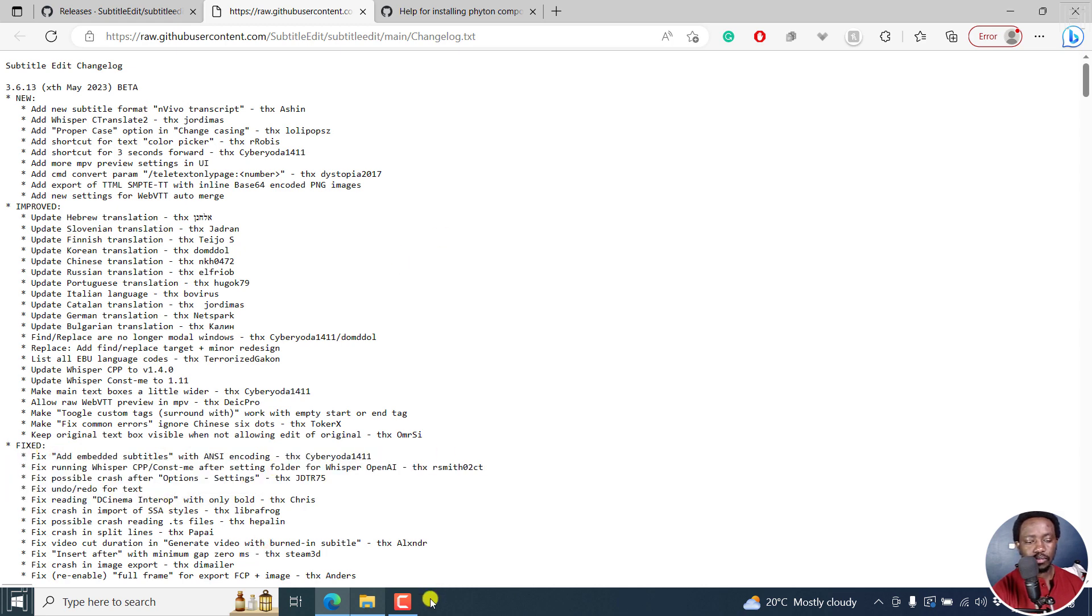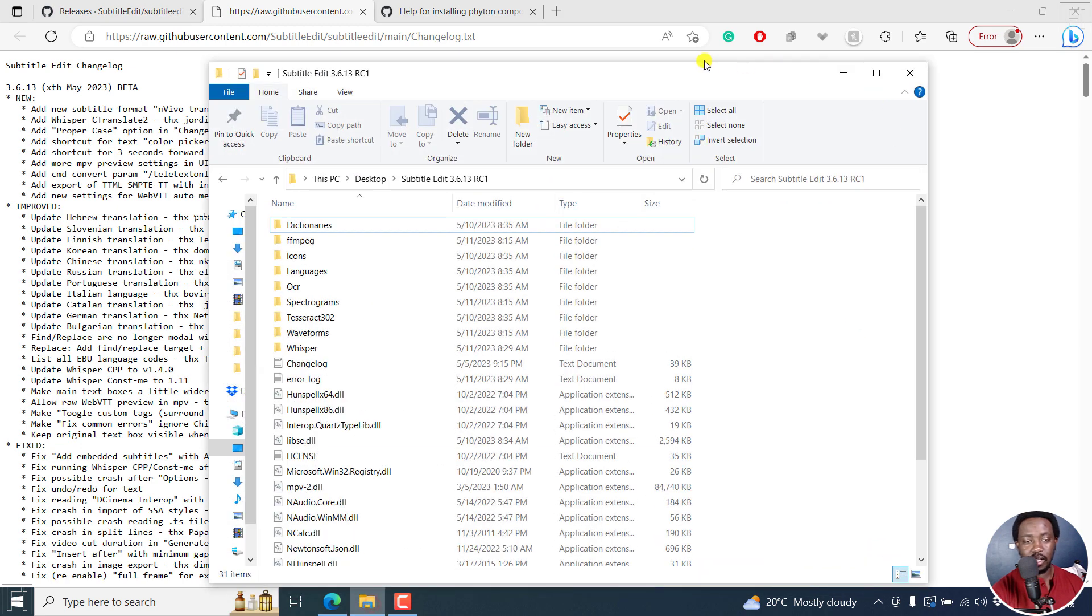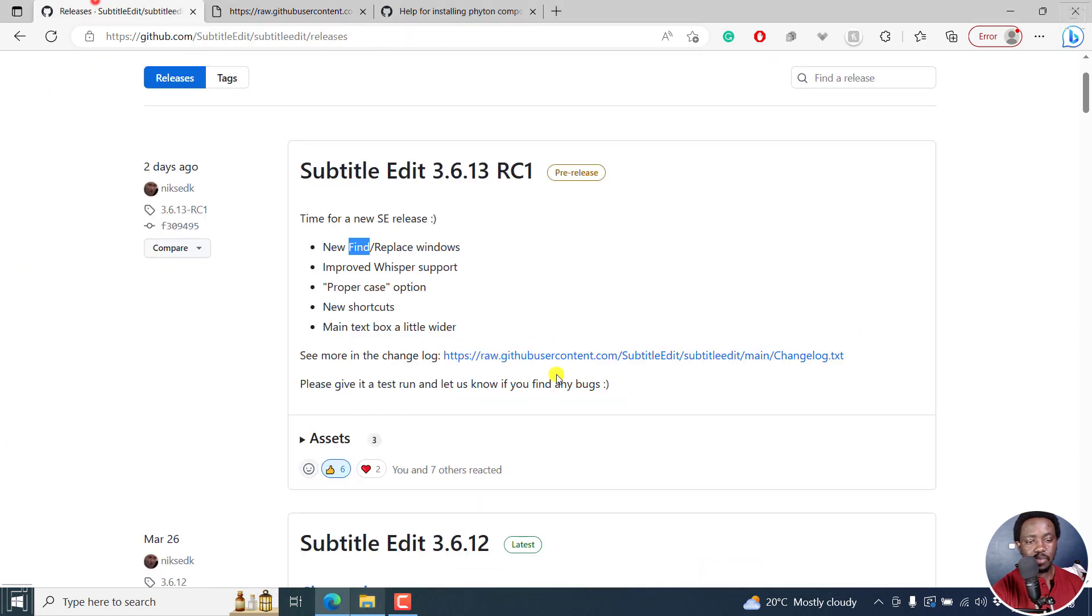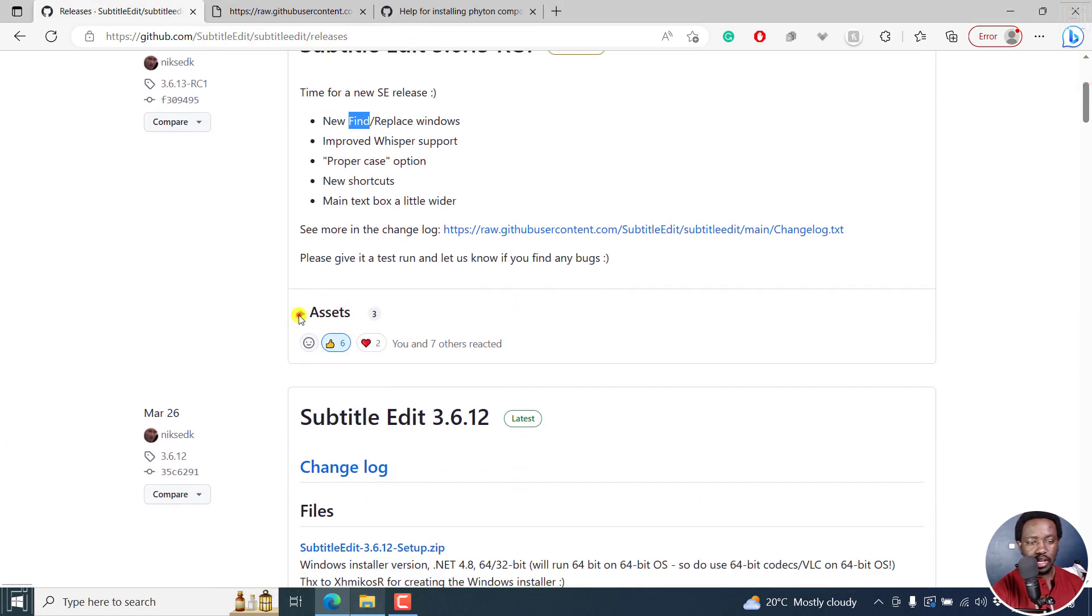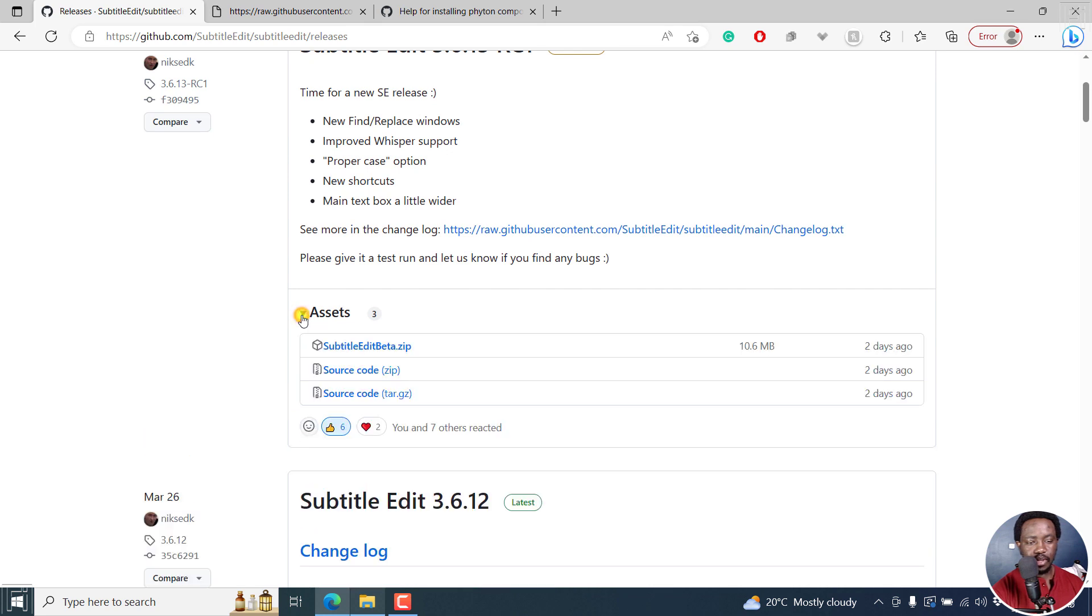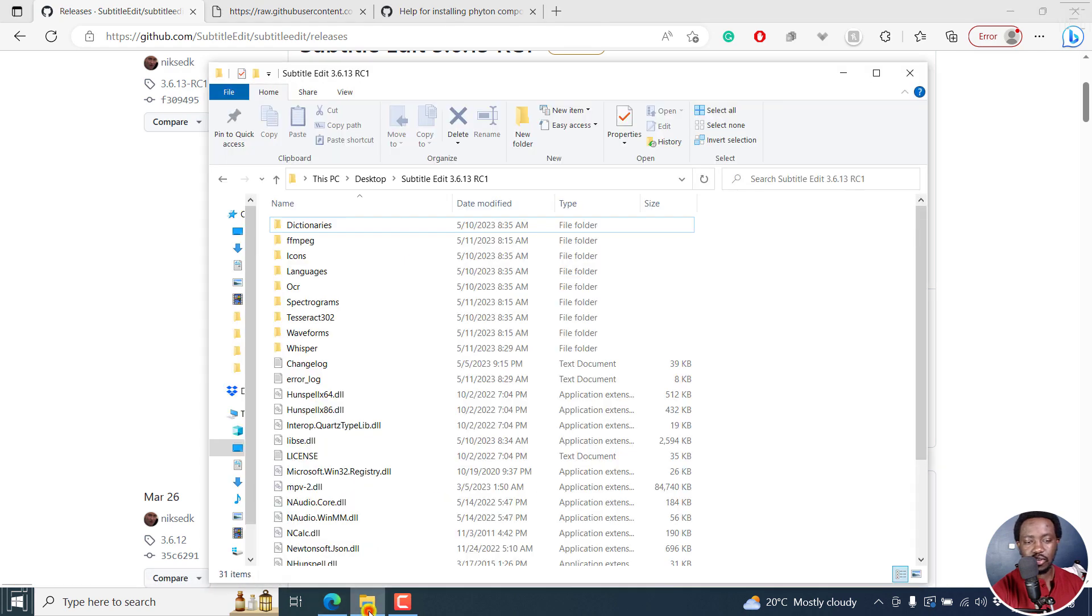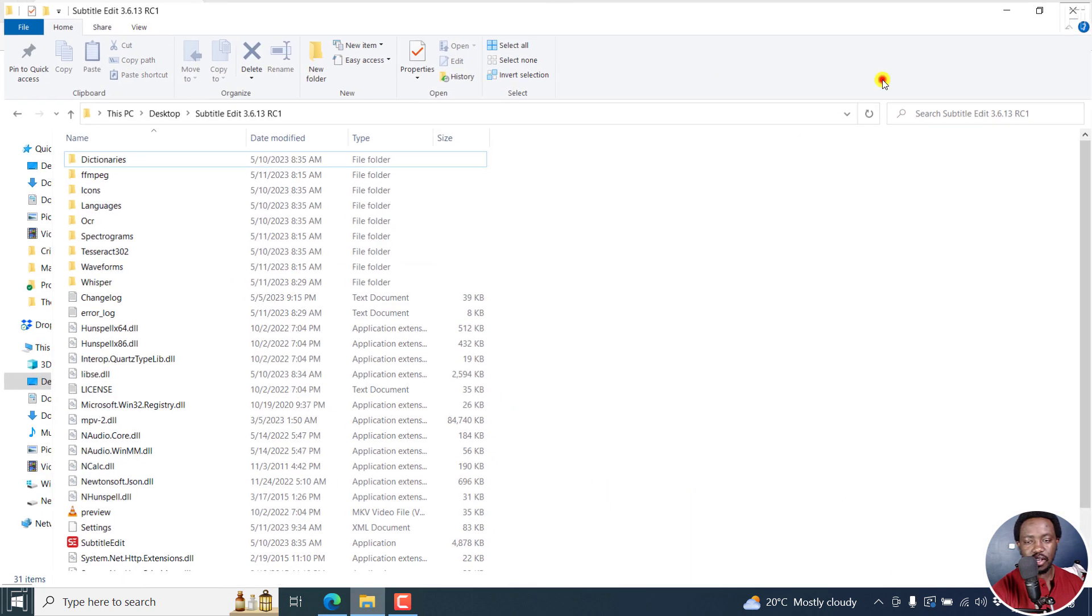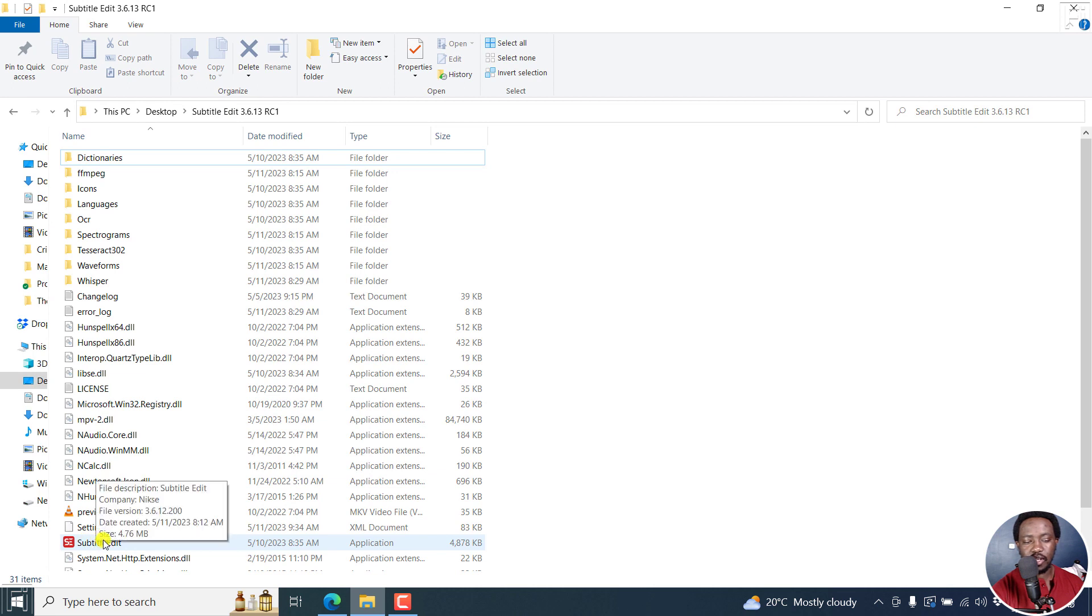But it's up to us to test it out and see. And there are a couple of improved things and some other fixed options here. So I've already downloaded this particular release. If I actually expand the assets right here, it's a beta release. So you don't install, you just extract the content to a folder like I've done here, and then just click on the Subtitle Edit icon.